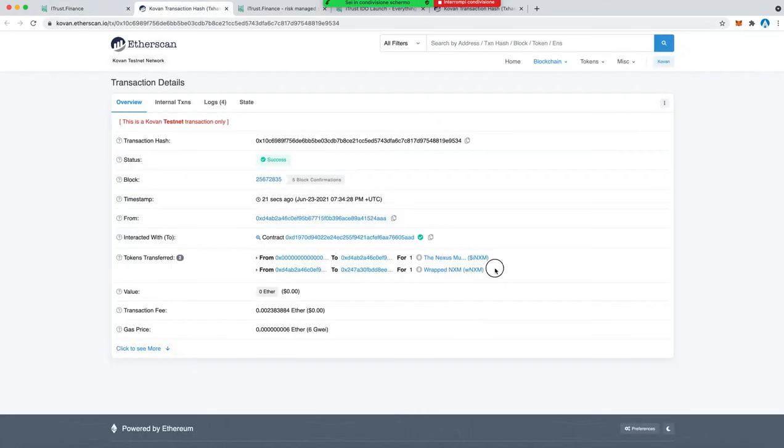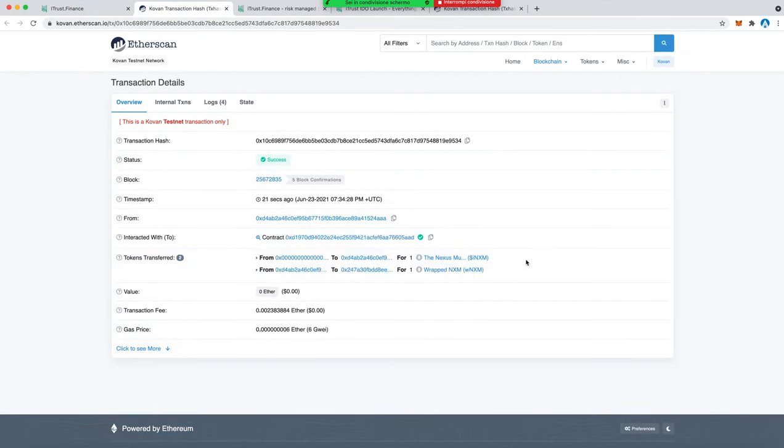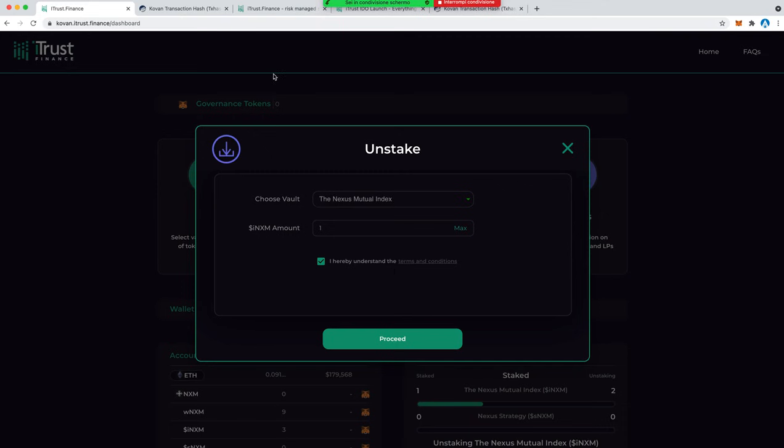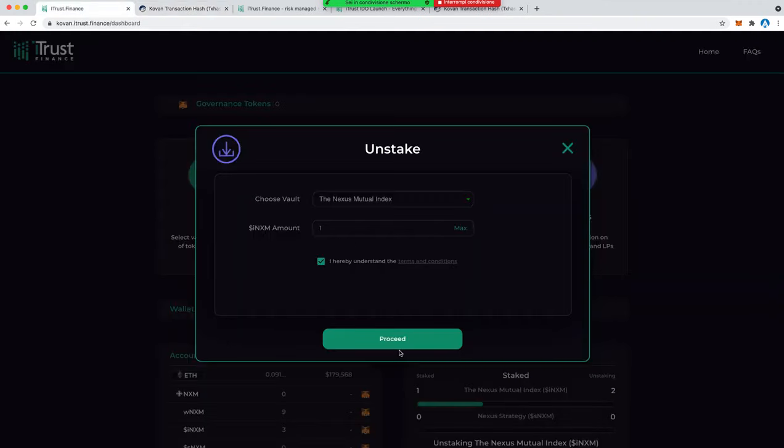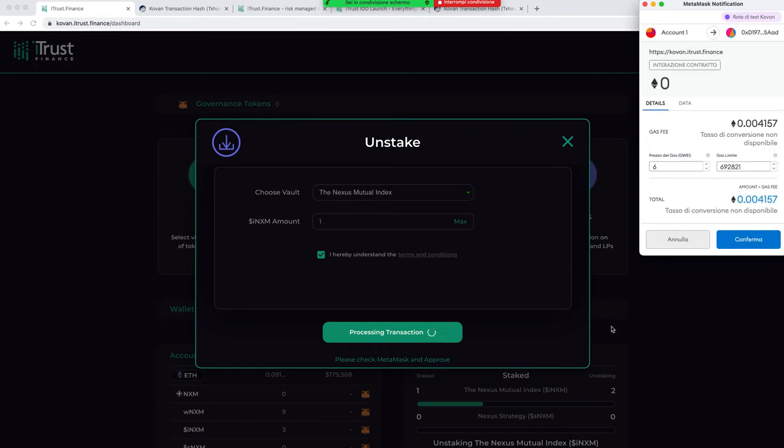What I can unstake is the one iNXM token. That's for the index of Nexus Mutual, essentially what the i stands for and the s is strategy. I deposit the one wrapped NXM and receive the one iNXM. That's essentially a representative token for your claim that you staked into that vault, the ownership exactly.